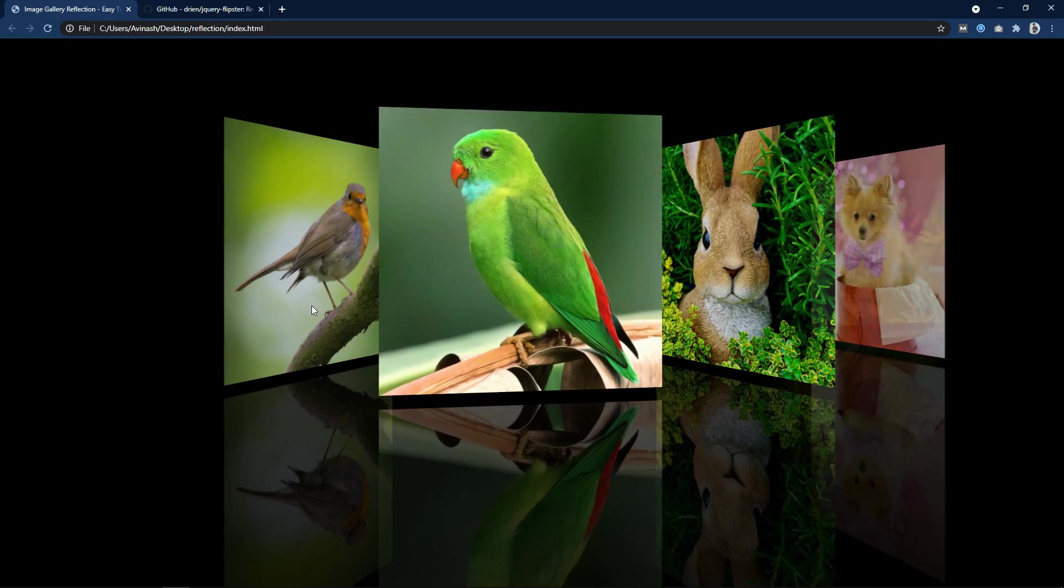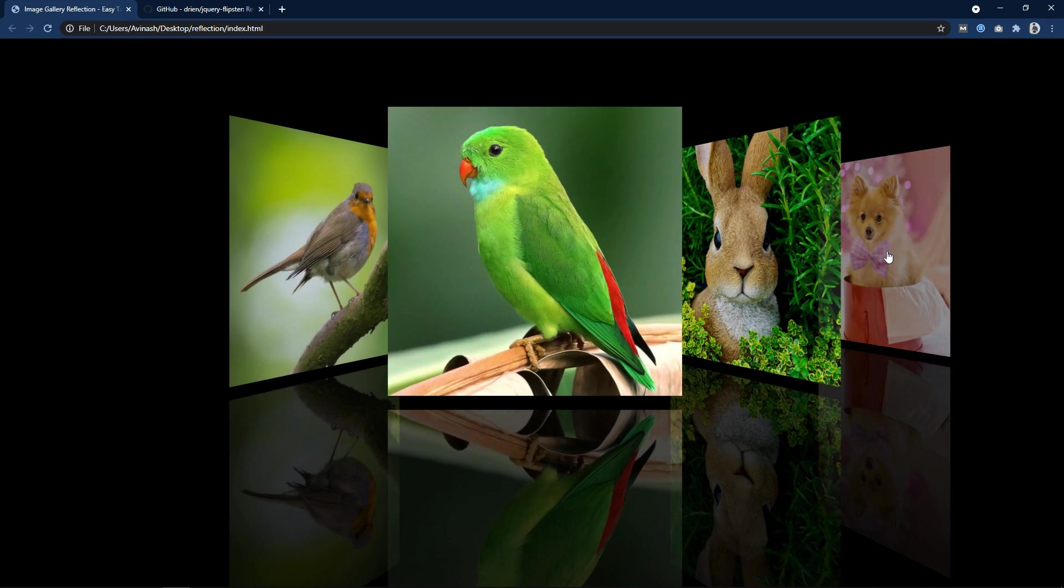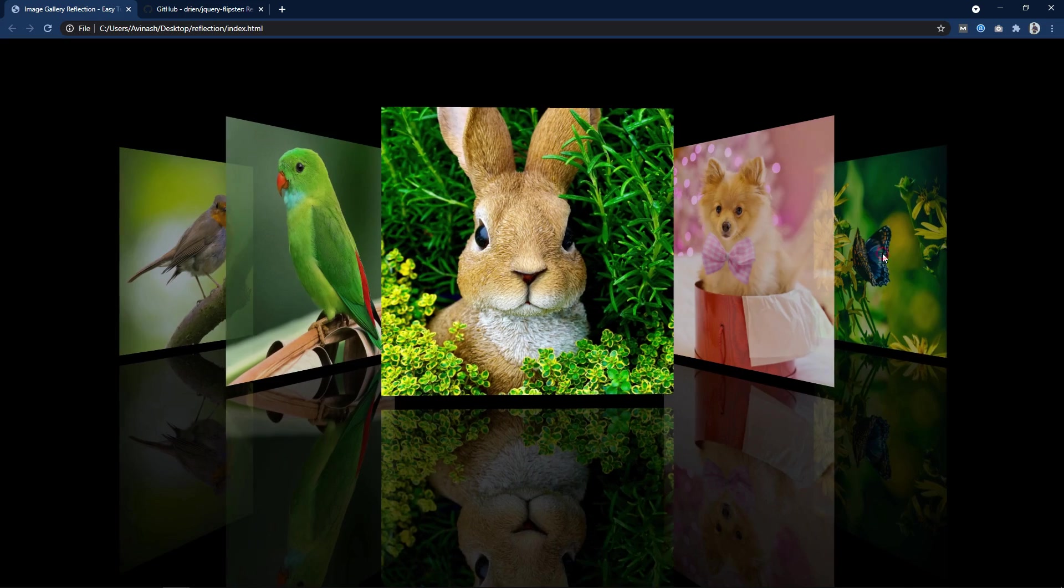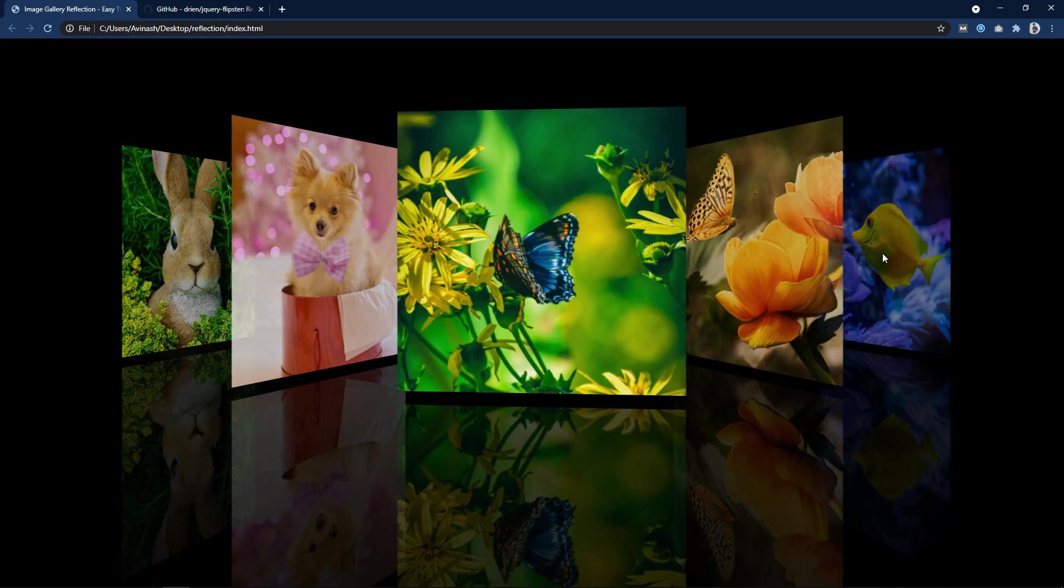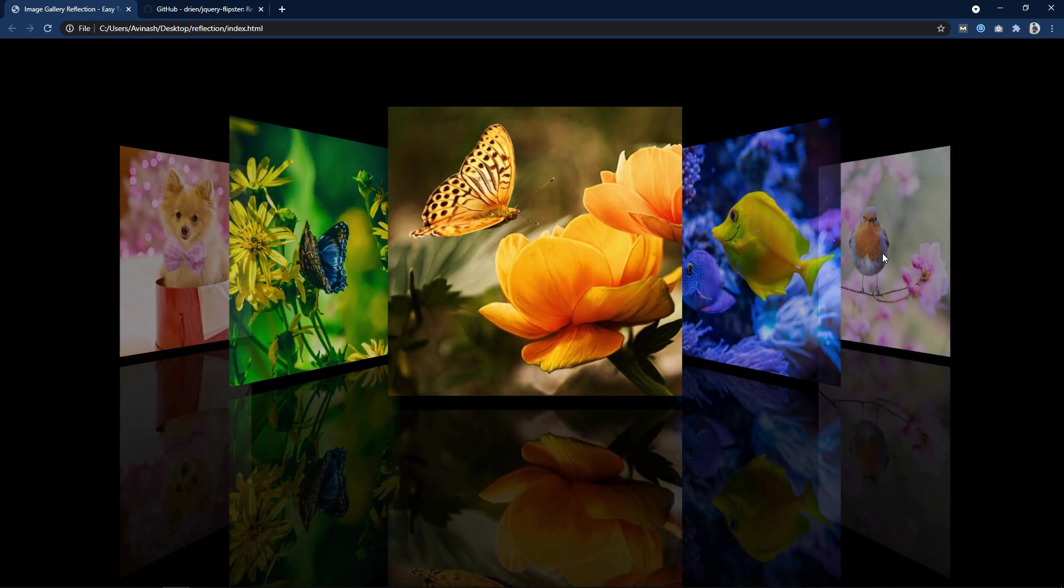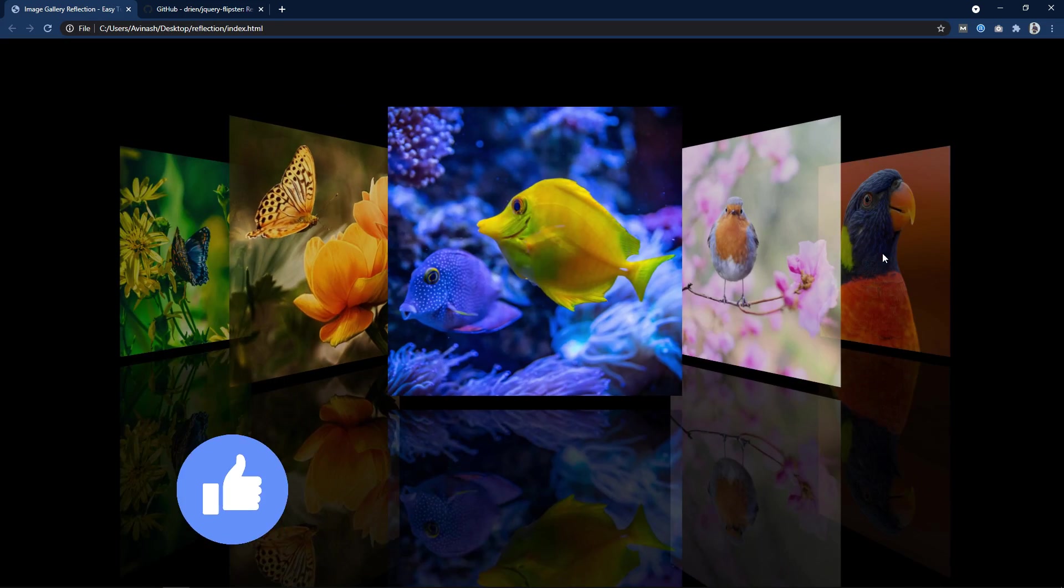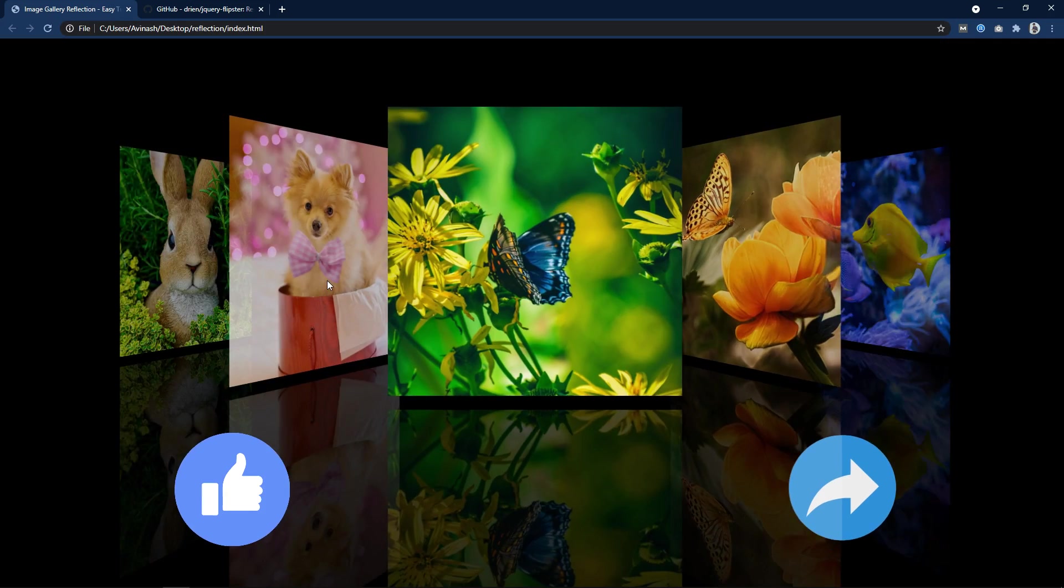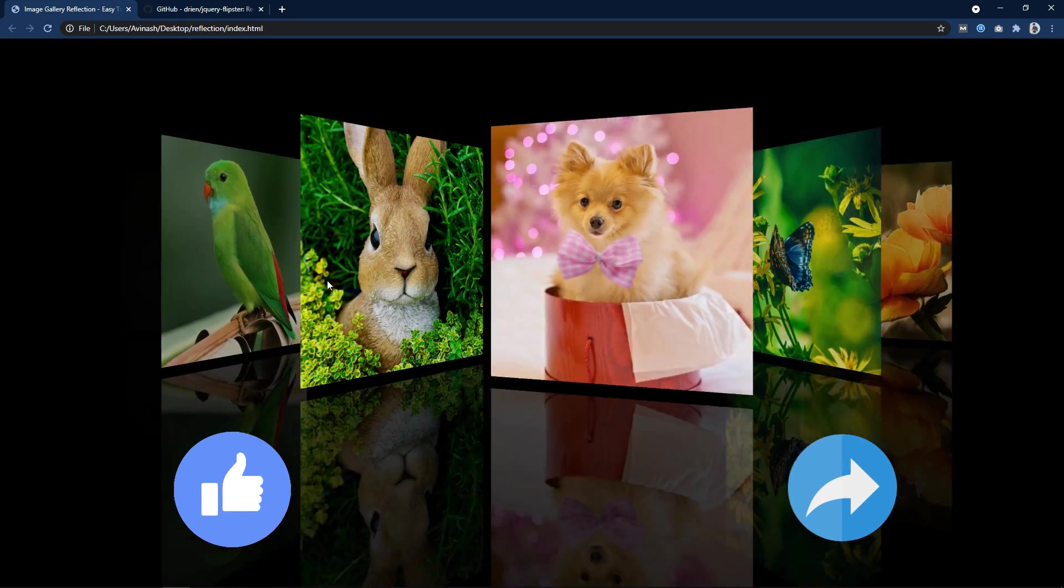And this image is working fine. So this is how we have easily created this beautiful 3D image gallery with image reflection. I hope this video will be helpful for you.